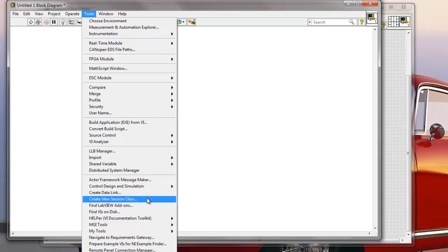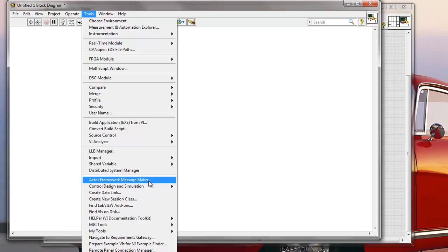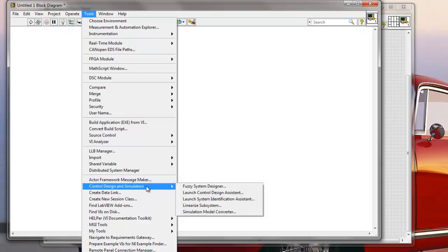Actor Framework Message Maker is going to be installed when I install the Actor Framework. With the newest LabVIEW, Actor Framework is installed by default. So I'm going to have this by default. And also Control Design and Simulation Tools.